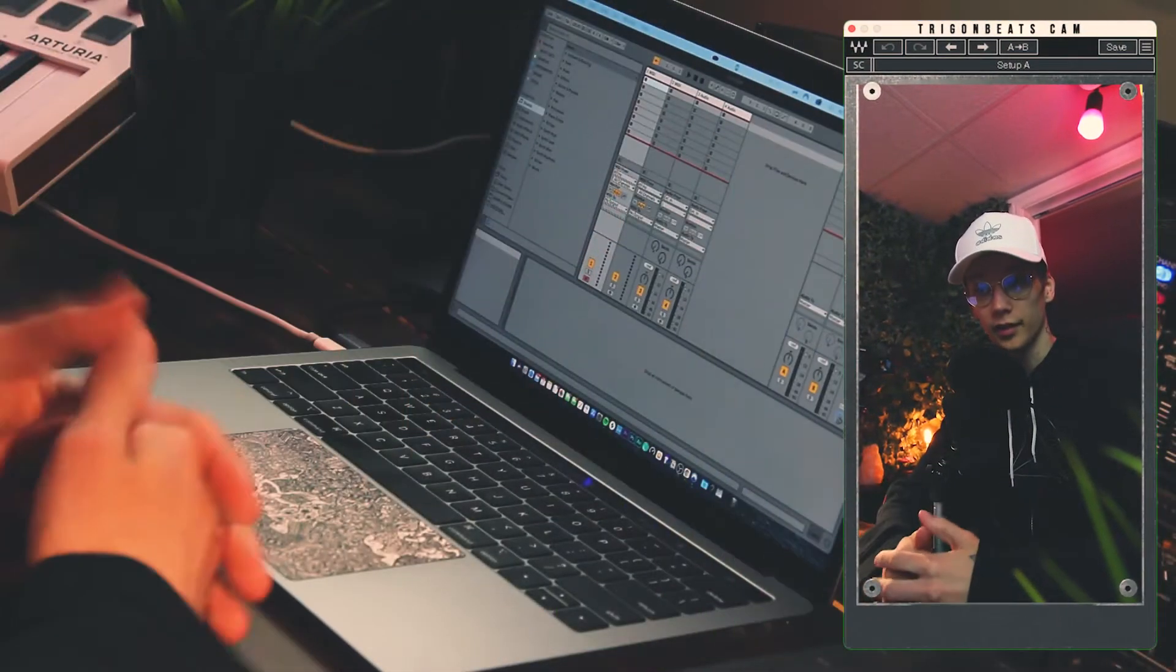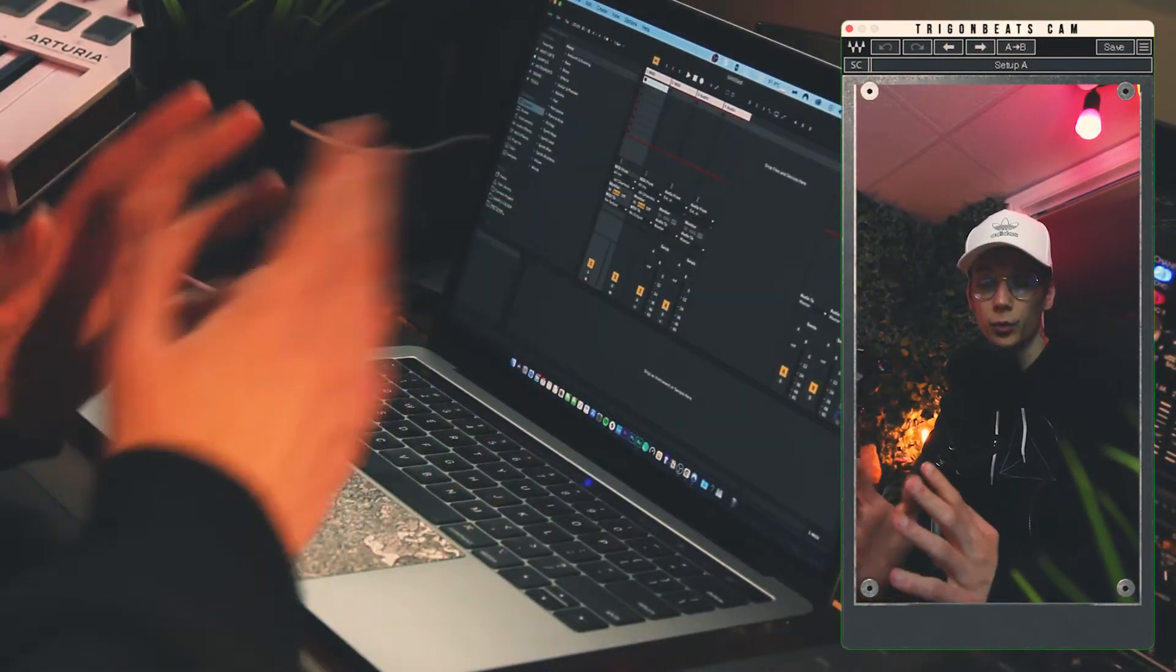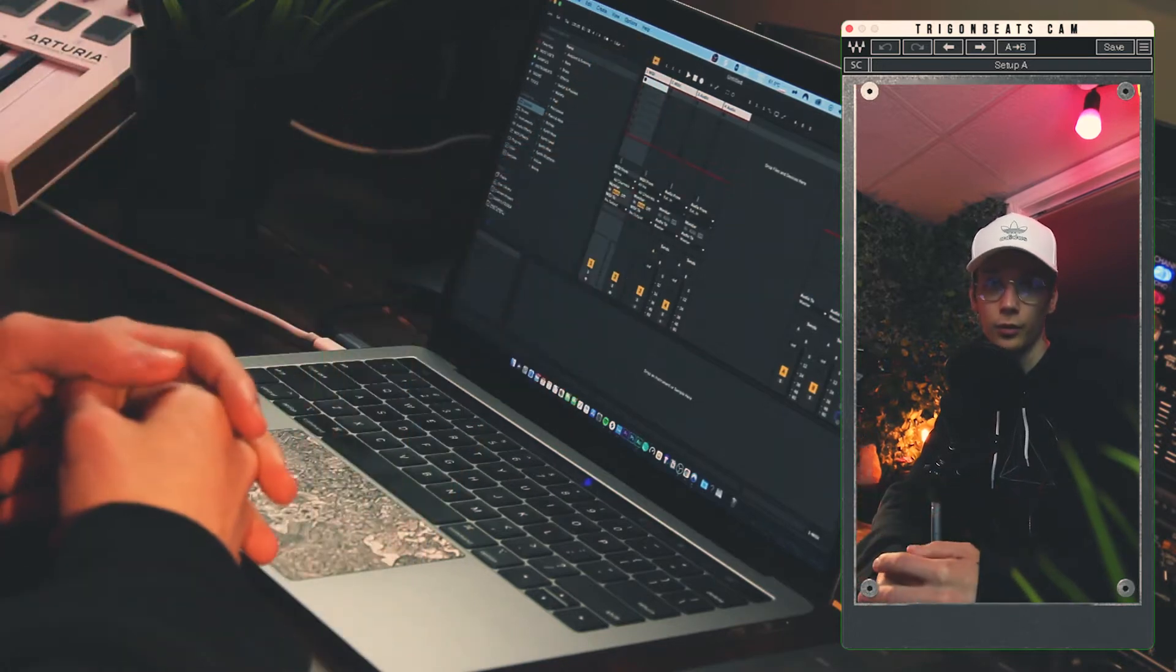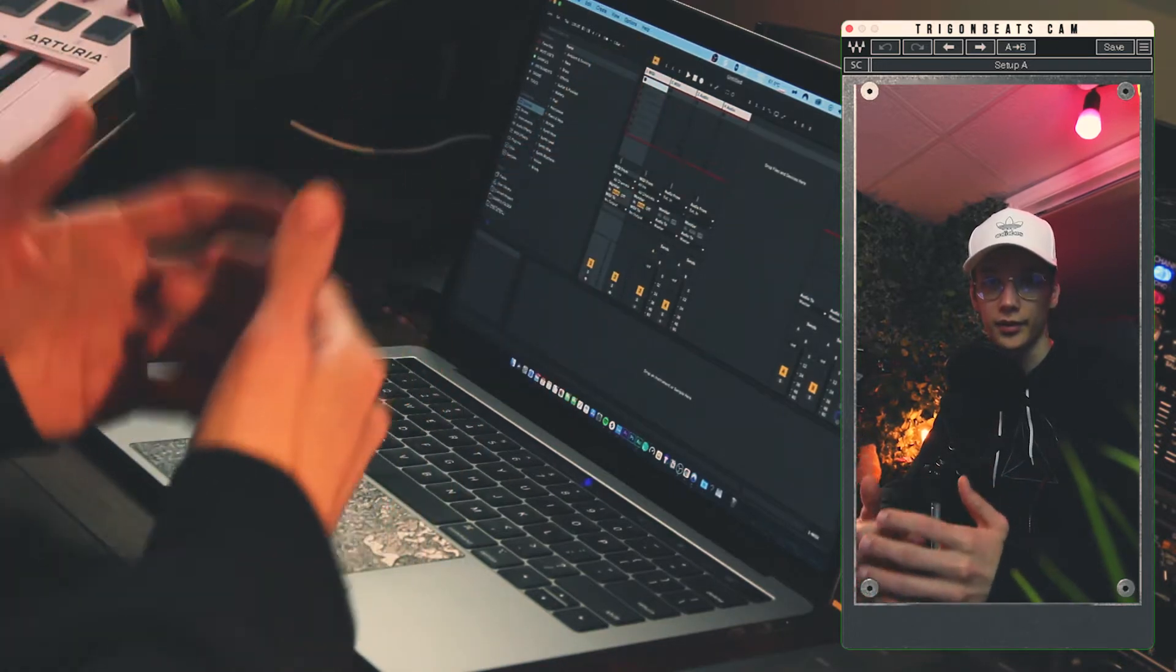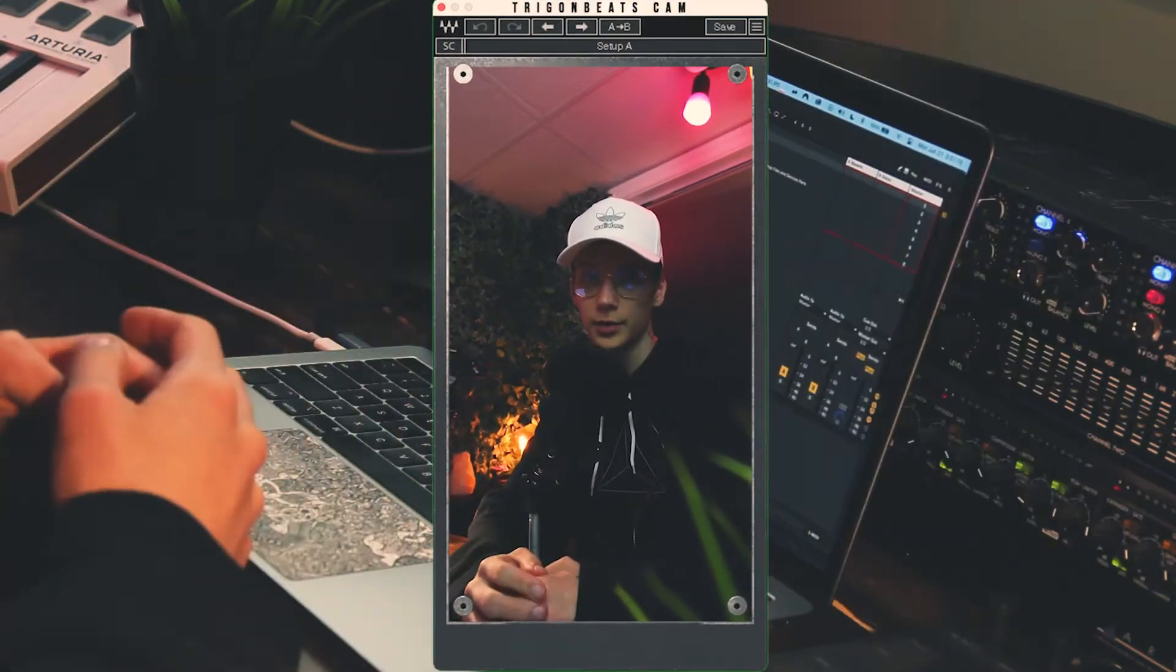No matter if you've been using Ableton for a long time or a short time, you're probably familiar with this look. And you may even be familiar with this look, one of Ableton's stock themes. This is the dark theme.